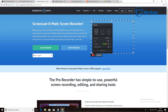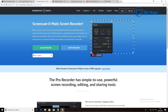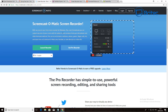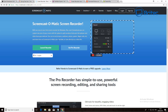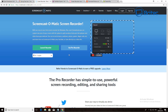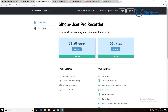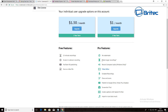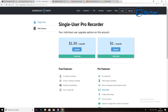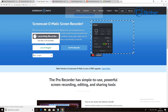Moving on, there's Screencast-O-Matic. The free version gives you 15 minutes of recording and can record lectures, webinars, demos, games, Skype calls, and upload straight to YouTube. The pro version is very affordable — $1.50 a month on an annual plan or $1 a month on a three-year plan. The pro version removes the watermark and adds features like recording computer audio on Windows and more.